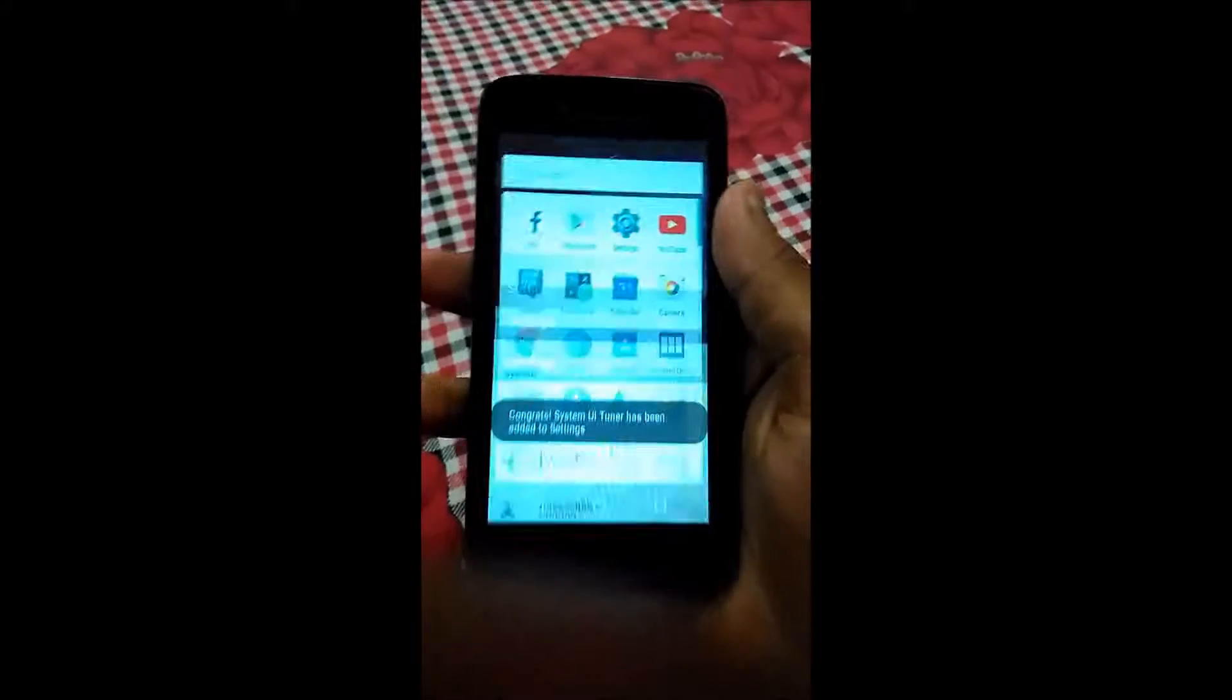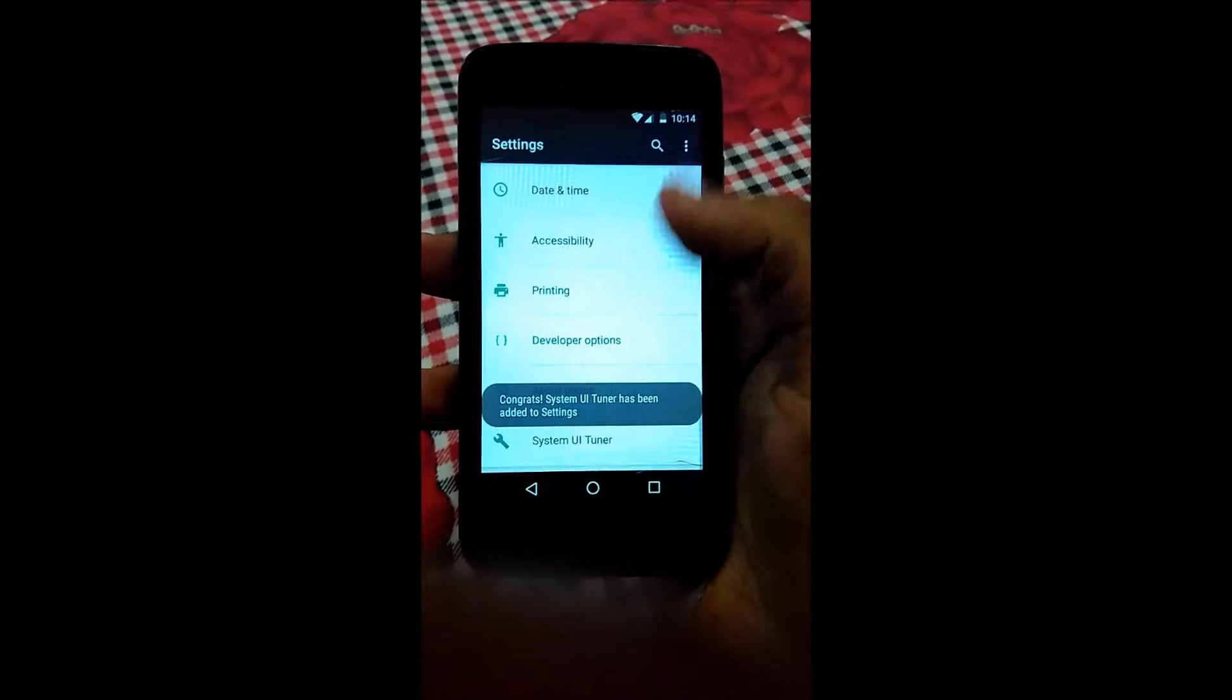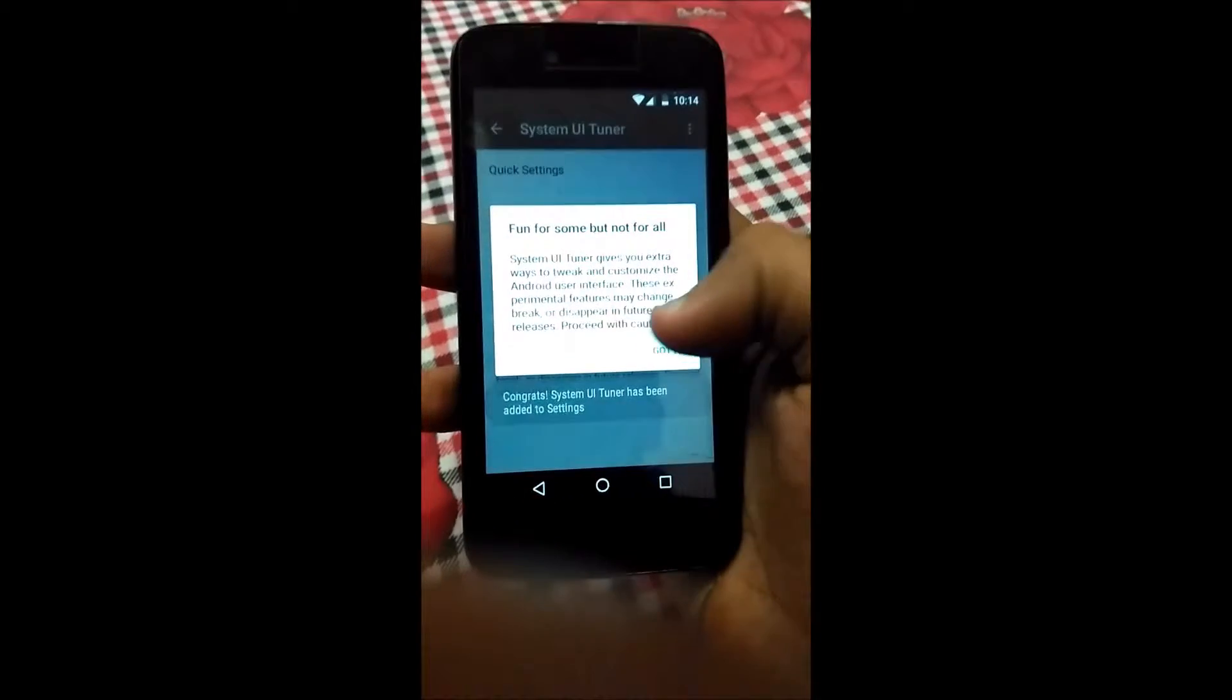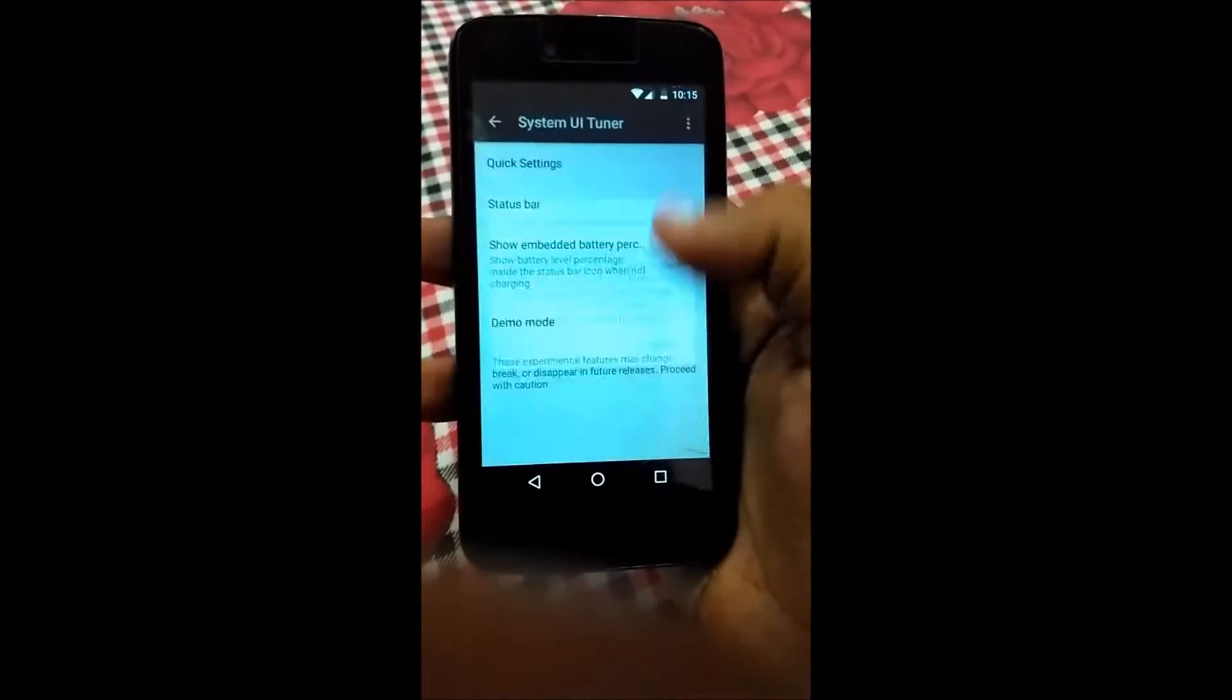Click and hold on that settings wheel and now you will see that the wheel is spinning like this. When you release it, it will take you to the settings and one new option will be there: System UI Tuner.